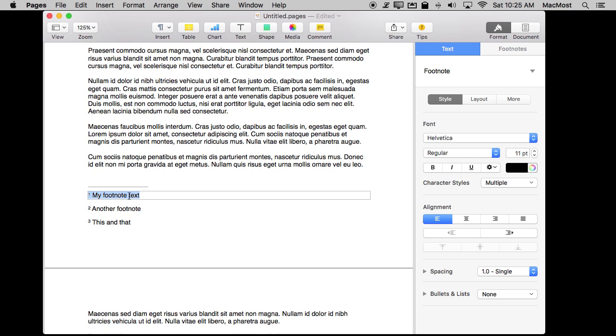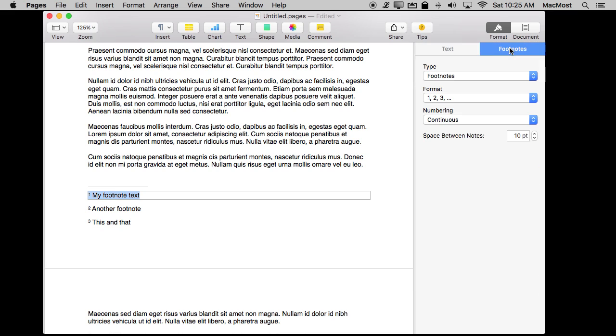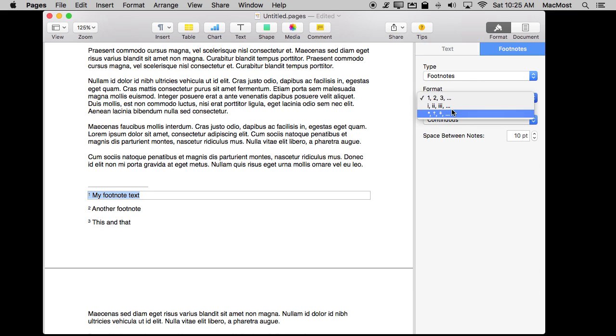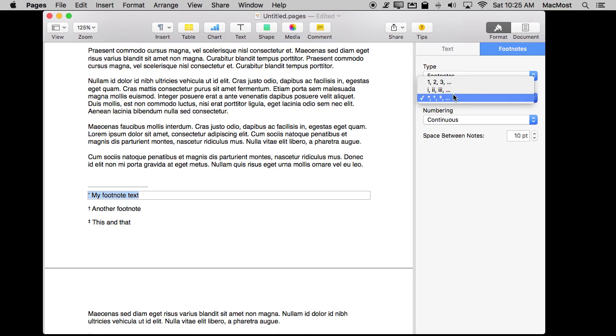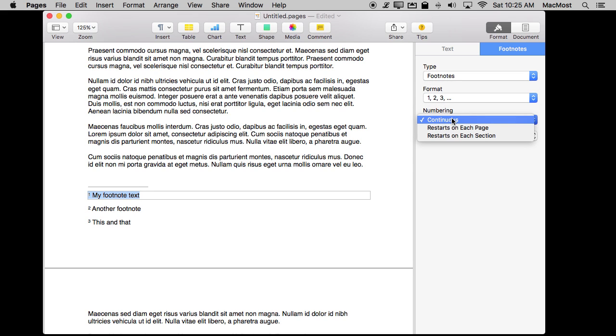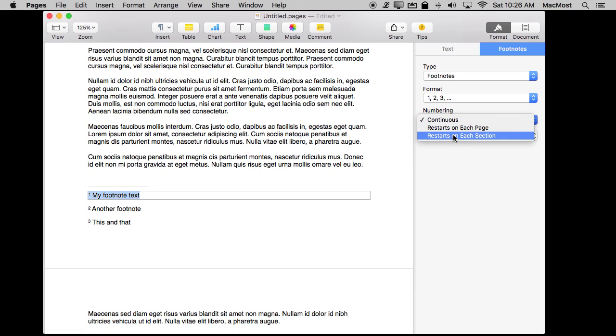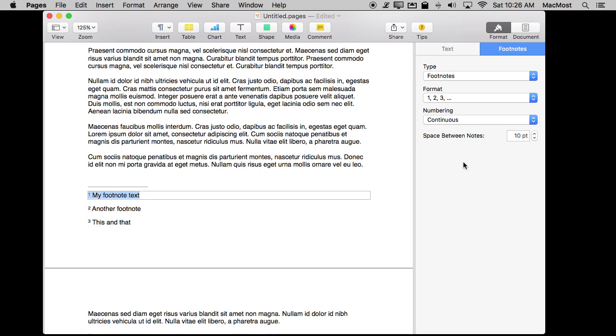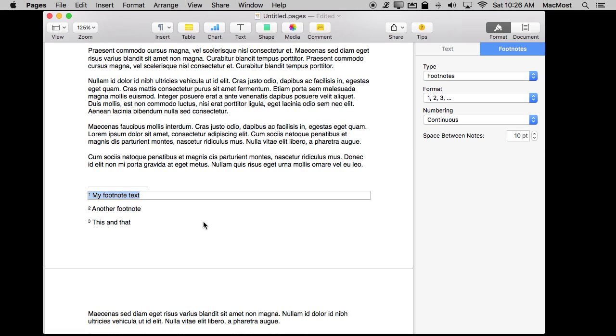Also notice when I select footnotes in addition to Format Text I have Format Footnotes. I have a few options I can choose here. One is I can use different numbering schemes. I can also decide whether I want the numbering to be continuous. So if I add another footnote three pages after this it would be number four. Or I can say every page starts with number one or I can do it by section as well. I can add some spacing between the notes. So I have some control over how the footnotes actually appear on the page.